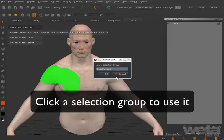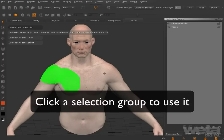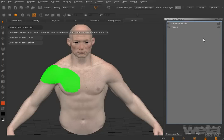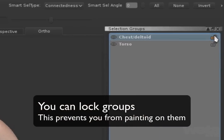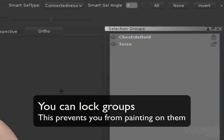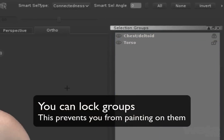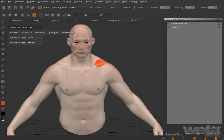Now you can click on the selection groups in the list to use them. You can lock selection groups, which prevents you from making any changes to them, such as applying paint.